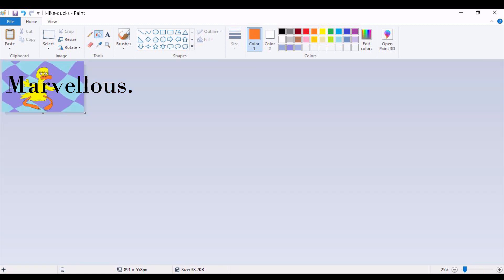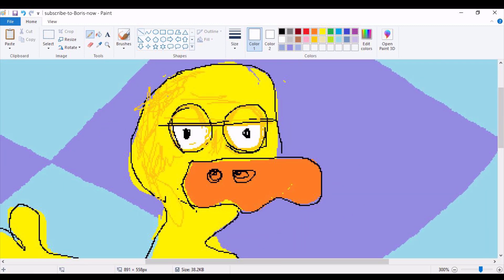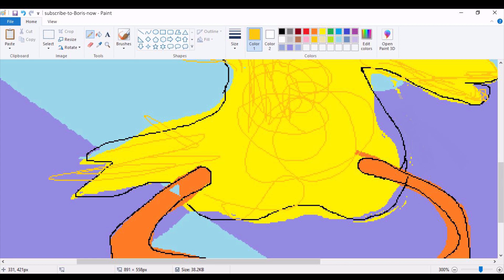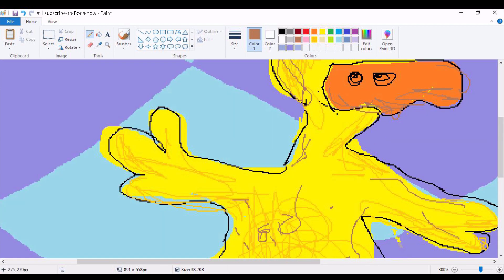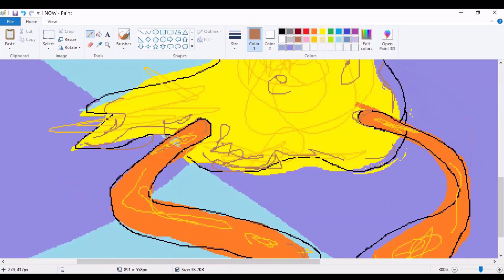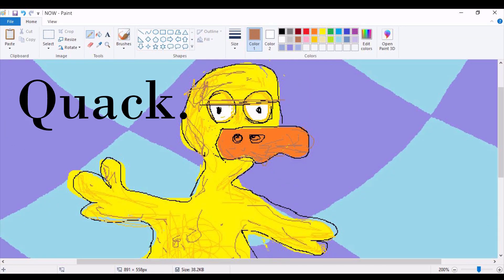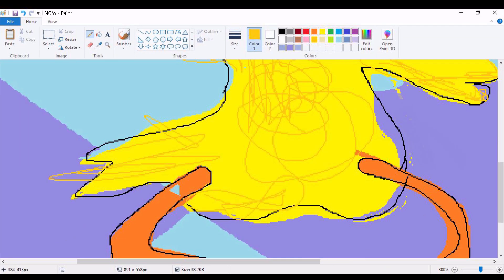Marvelous. The next step in the creation of a digital image of a baby duck is to shade your baby duck and to add details to your baby duck. Quack. We are almost done.